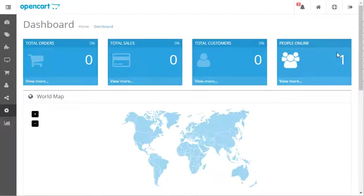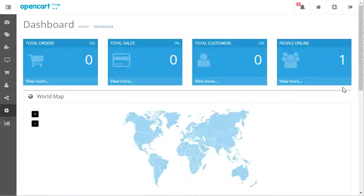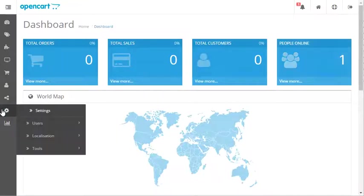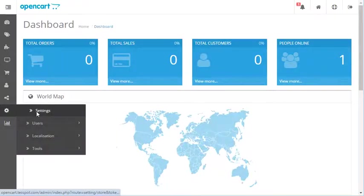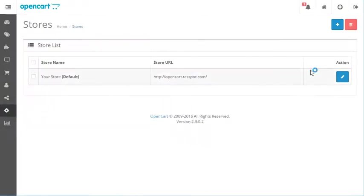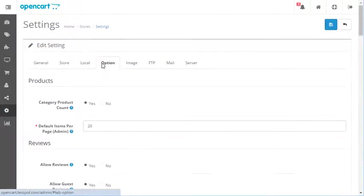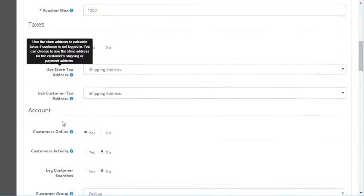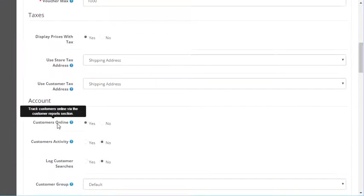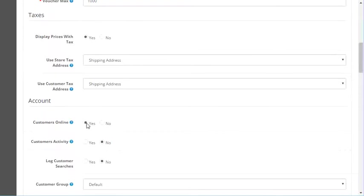This is a current view of how many people are online. Now, if yours just always says zero, it may be true - there may only be zero people online at the time. However, if you go to settings and then click on the store to edit it, then go into options and scroll down to where it says customers online and make sure it says yes.